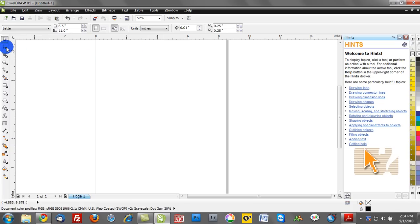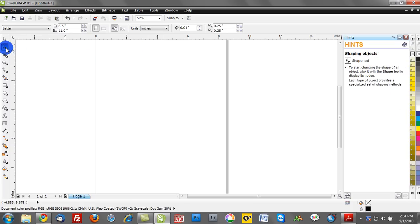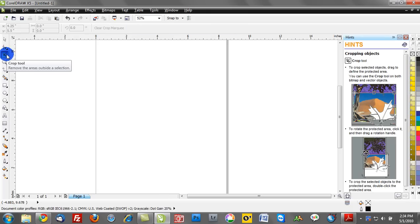I can basically click on any tool. So I'm going to go to the Shape tool here on the left-hand side. Notice how the Hints docker just updated based on the tool that I'm clicking.